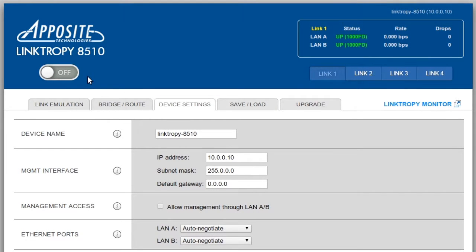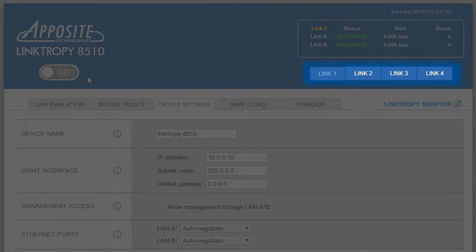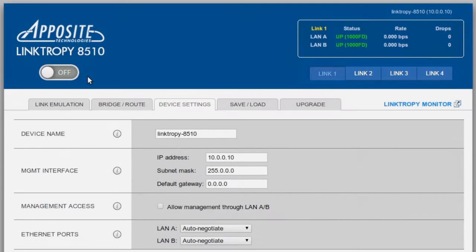The 8510 model also has these link selector buttons to switch between the configurations of its four different links. Emulation is currently turned off, so let's click here to turn it on.